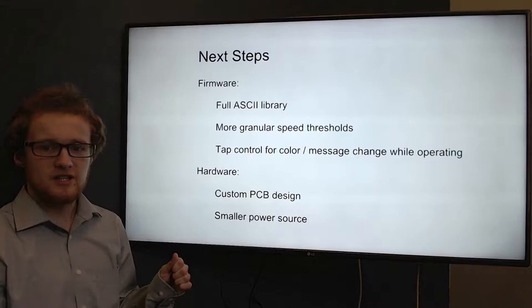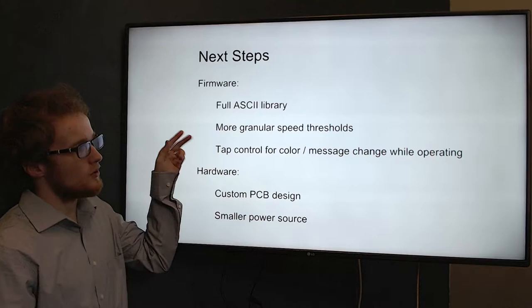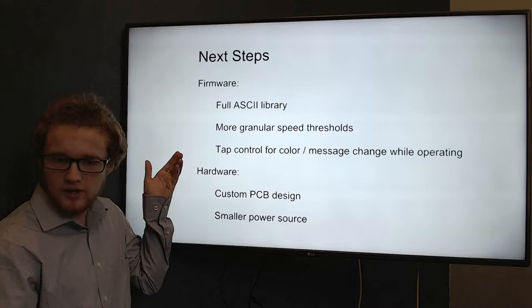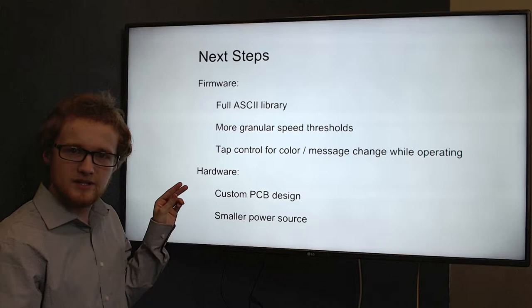So let's talk a little bit about what's next. The first would be the easiest changes in firmware. We want to include a full ASCII library including symbols and special characters instead of just numbers and letters. We're going to want more granular speed thresholds for a smoother transition between waving speeds. We want tap control for color and message change while operating, allowing for more user control. Hardware changes which are a bit trickier. We're going to want custom PCB design so we can use the Teensy microcontroller instead of the Teensy board itself. In addition, we're also going to want a smaller power source for more versatility and better transport.